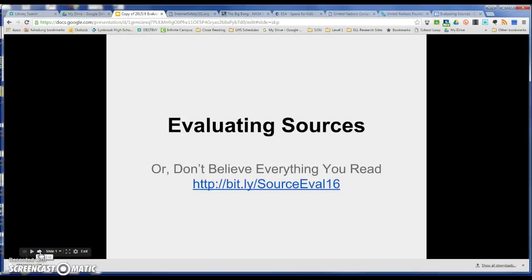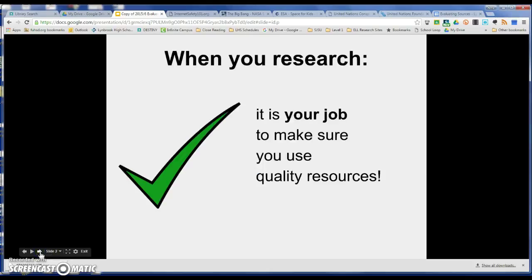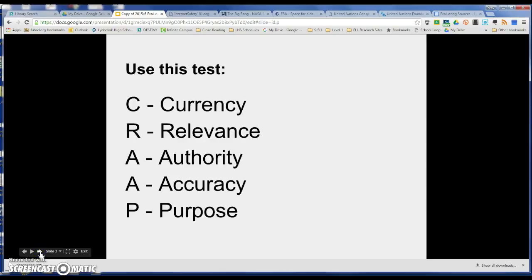Hi, this is Mrs. Ashworth and I'm going to talk to you today about evaluating resources, or 'don't believe everything you read.' You can find these slides at the bit link listed here. When you research, it's your job to make sure you use quality resources. On the open web, one of the pitfalls is to find sources that aren't very high in quality. So using this test, also known as the CRAAP test, will ensure that you get good sources.